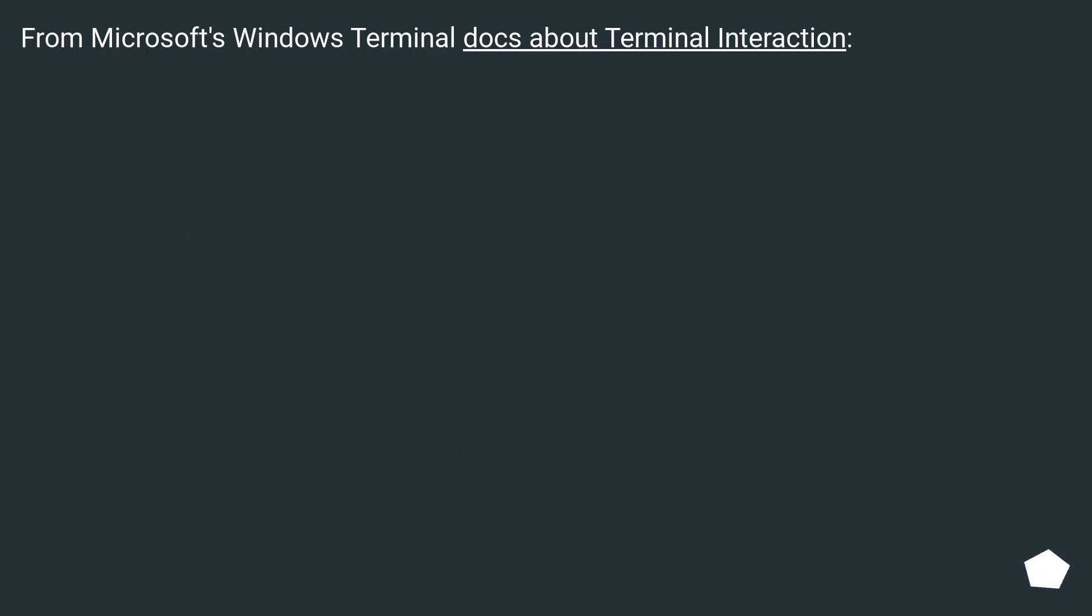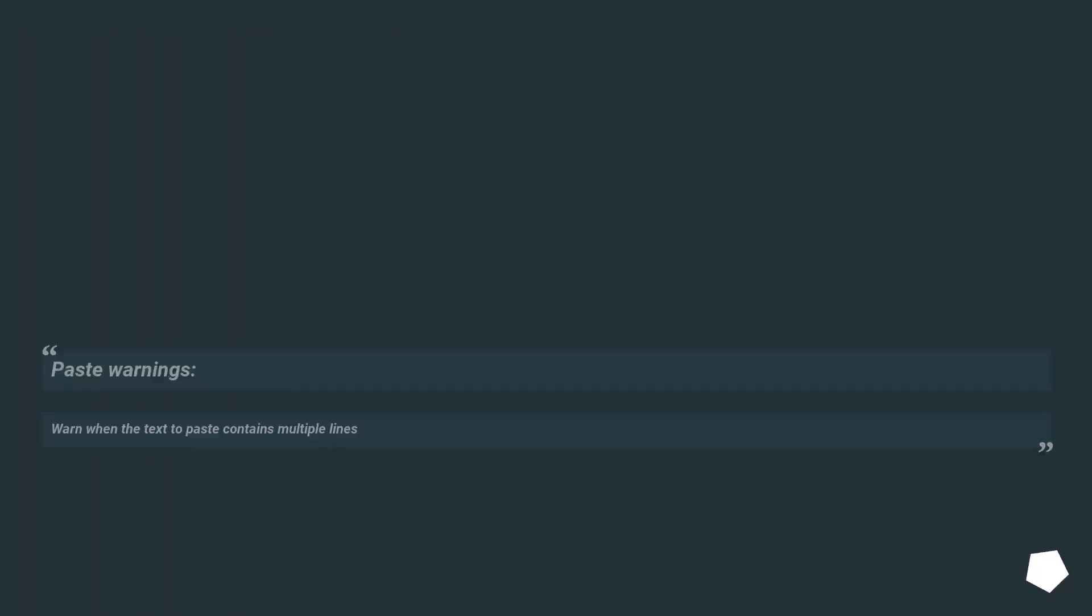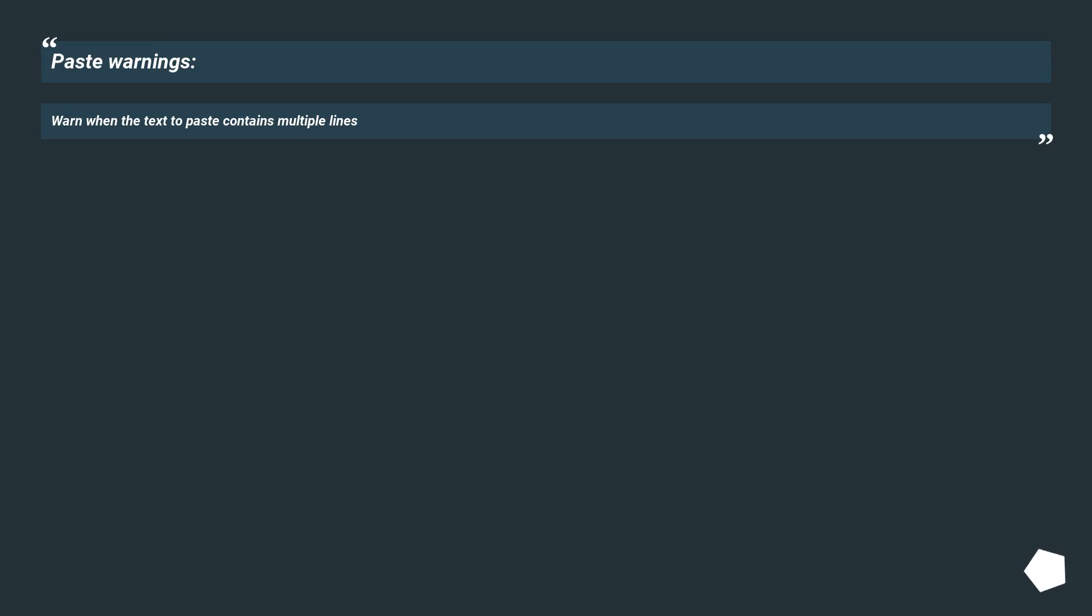From Microsoft's Windows Terminal Docs about terminal interaction: Paste warnings.